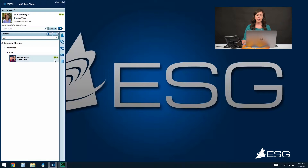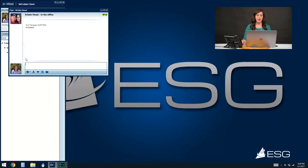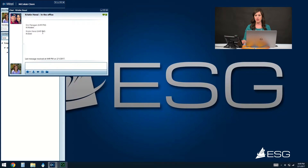If I would like to initiate a chat with Kristen, I simply click on the chat icon. I can start typing and press Enter to send. When Kristen replies, we'll see right above our dialog box here when she is typing back, and we'll also see the timestamp of when that person replies to us.